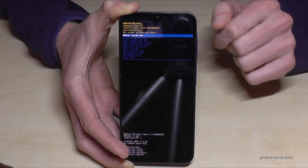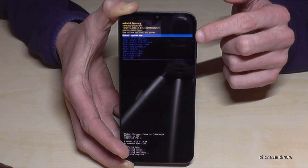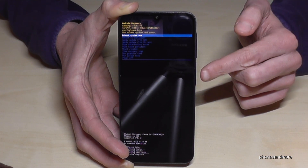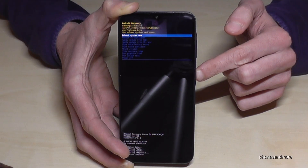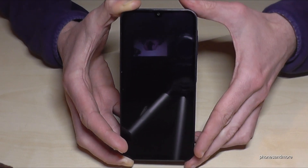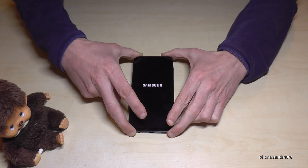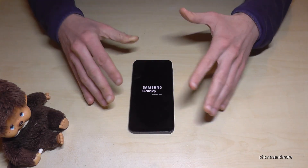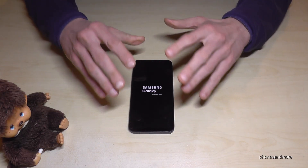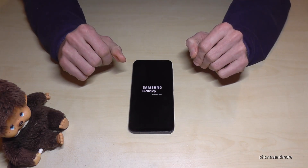Now we need to reboot the system — it's already marked, so we just confirm. This procedure takes maybe two minutes, and then the phone will start brand new so that you can set up your language, your region, your Google email address, and so on.